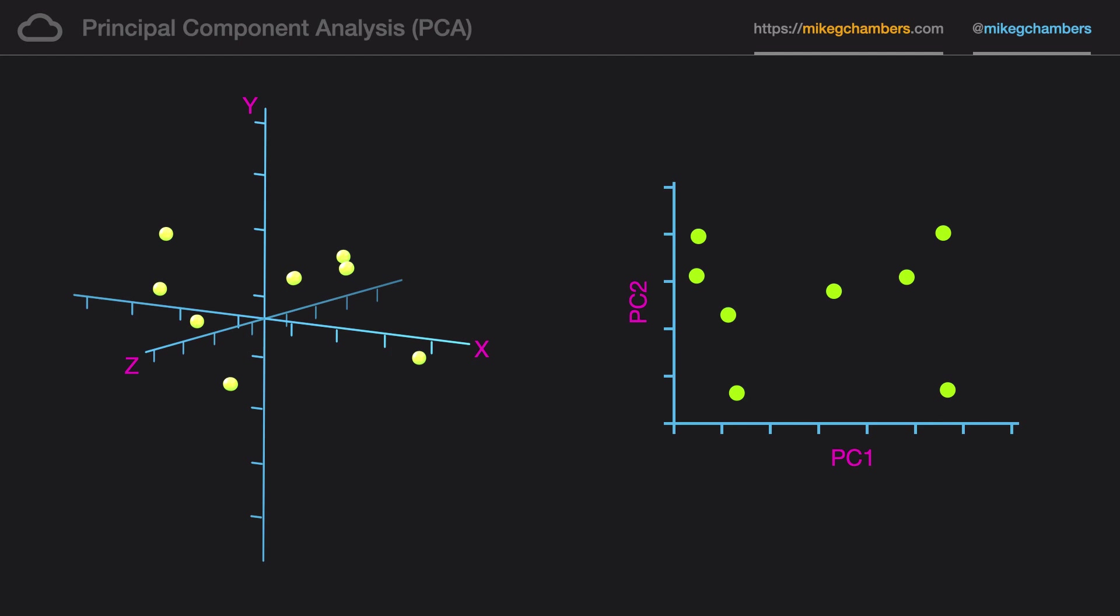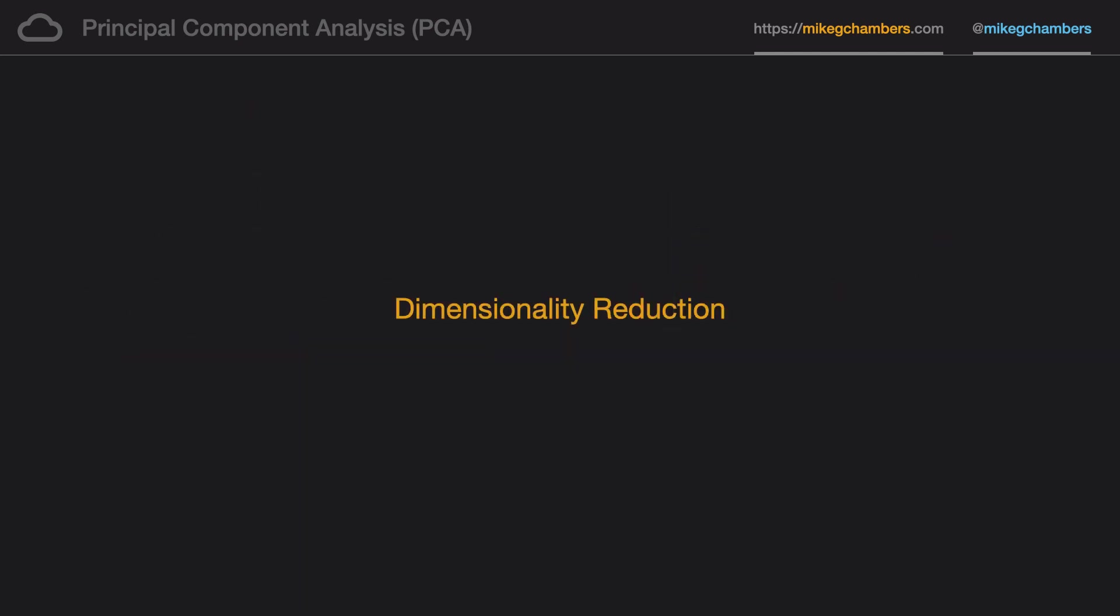And it's an important distinction to make, that when we perform principal component analysis we're not looking to carve out particular features of our data. We're not looking to remove particular features. We are remapping the entire data set down to its core components, its principal components, and we get to choose how many of those principal components we want in our output data set.